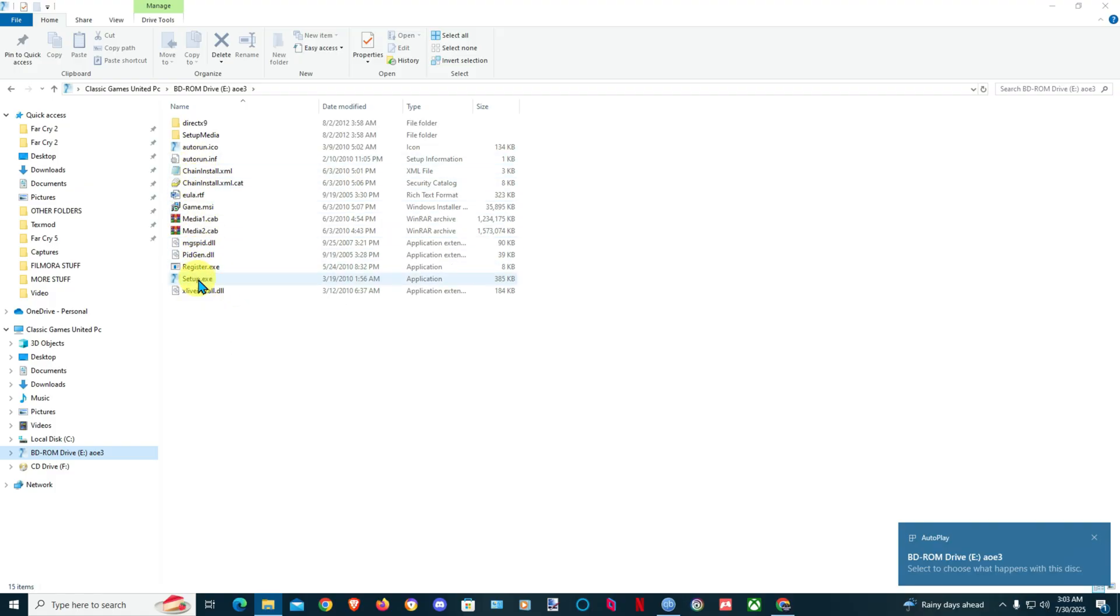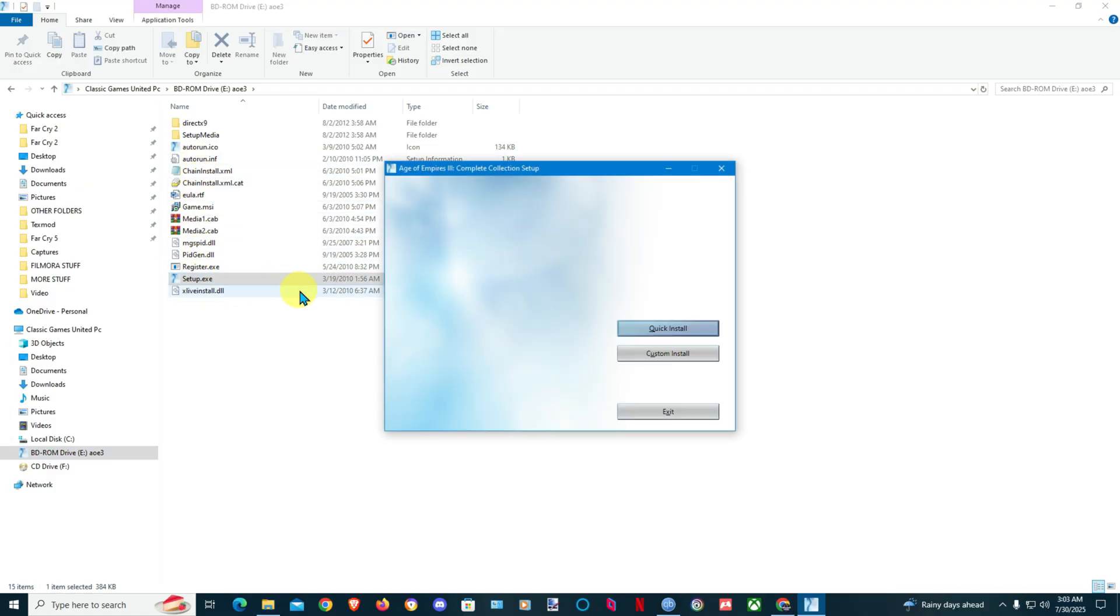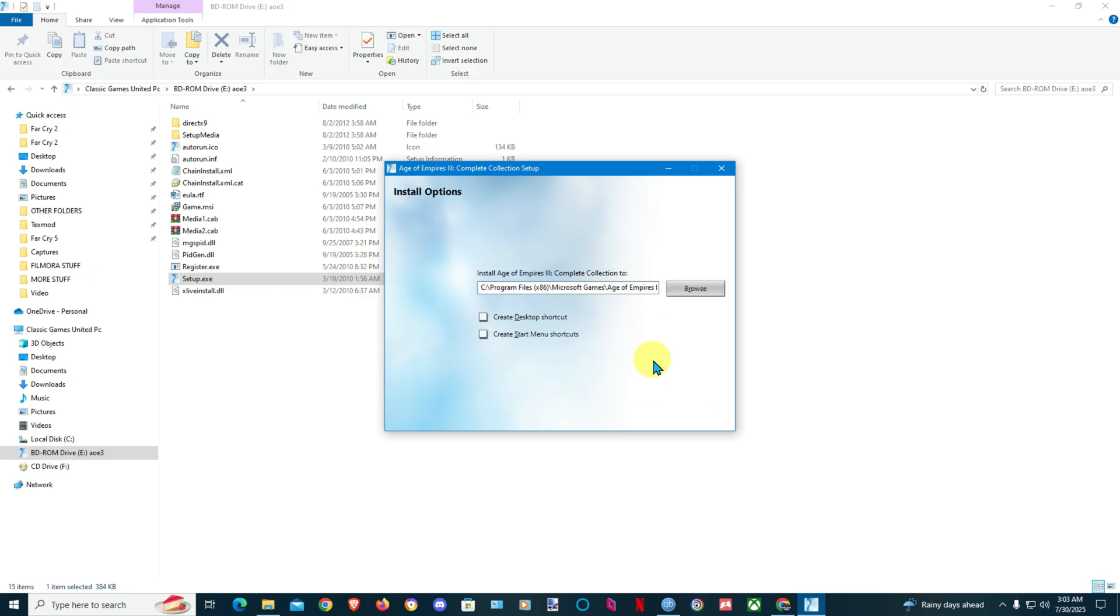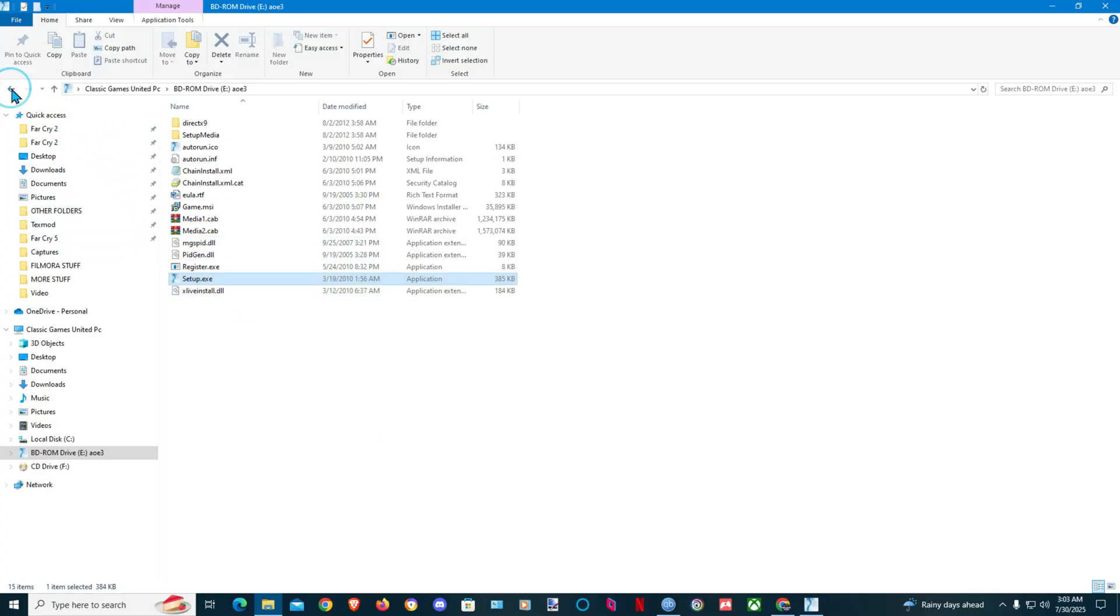Let's go here and install the game. You have quick install or custom install. Go to custom install, create desktop shortcut, click Next.